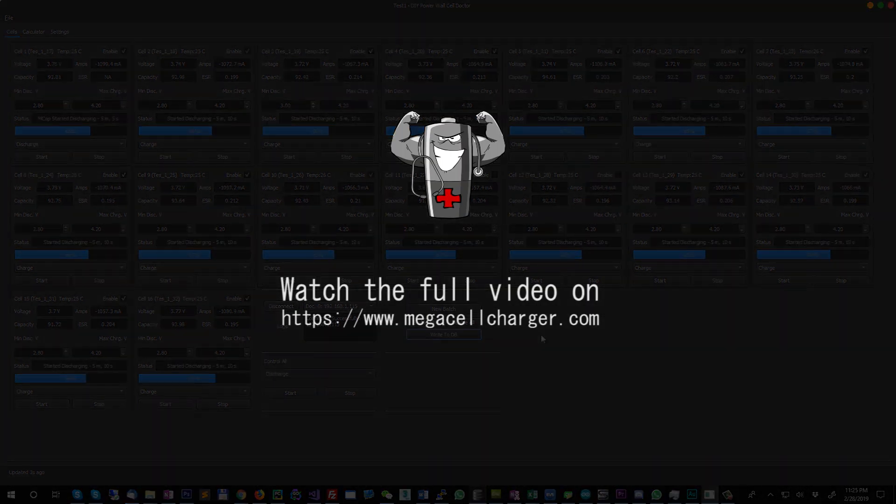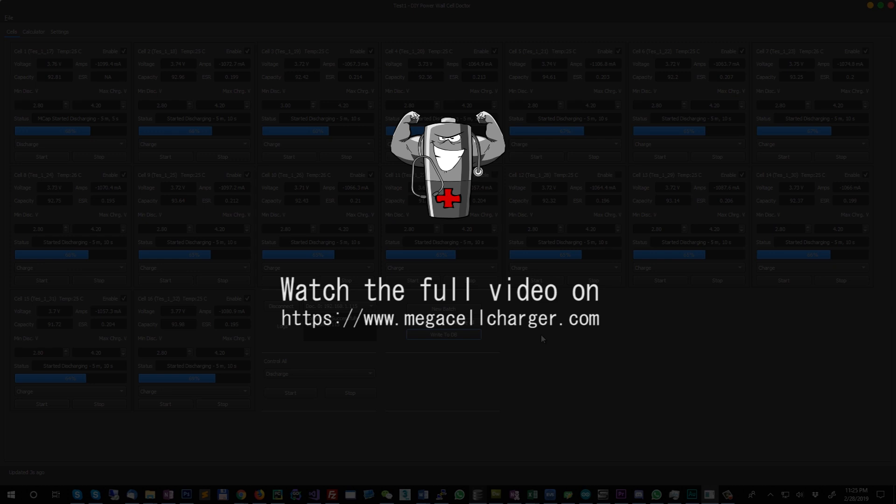This will conclude the demo of the cell doctor. I hope you enjoy it and please keep watching the video presentation in order to find out what are the benefits you can get by using the software.